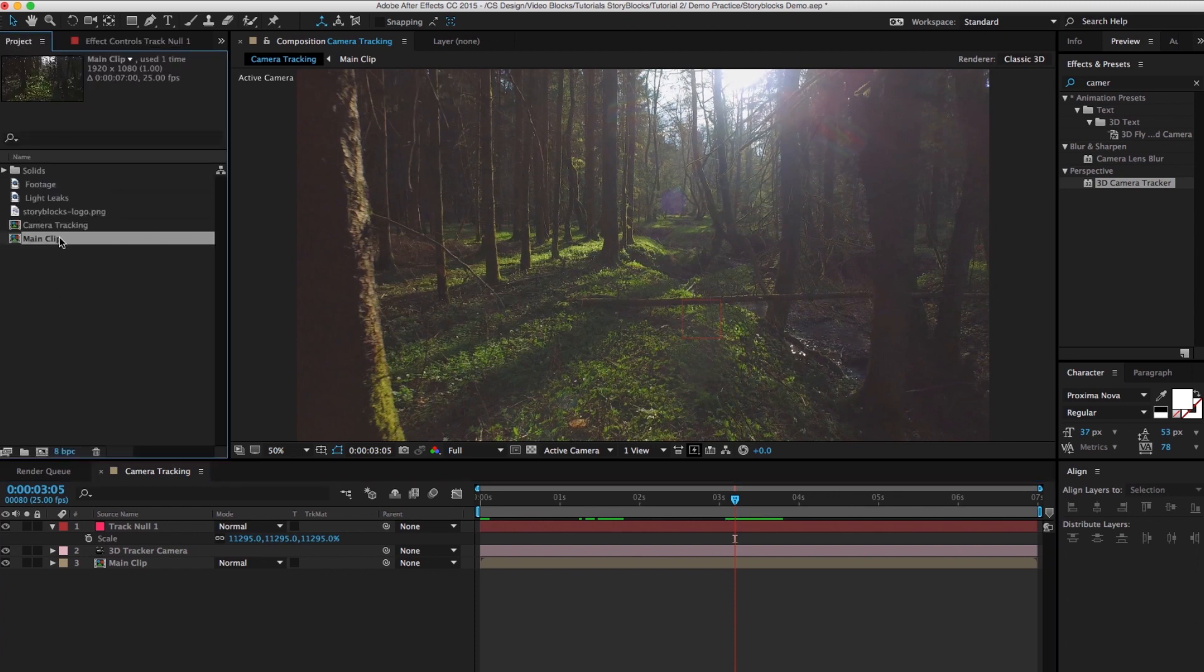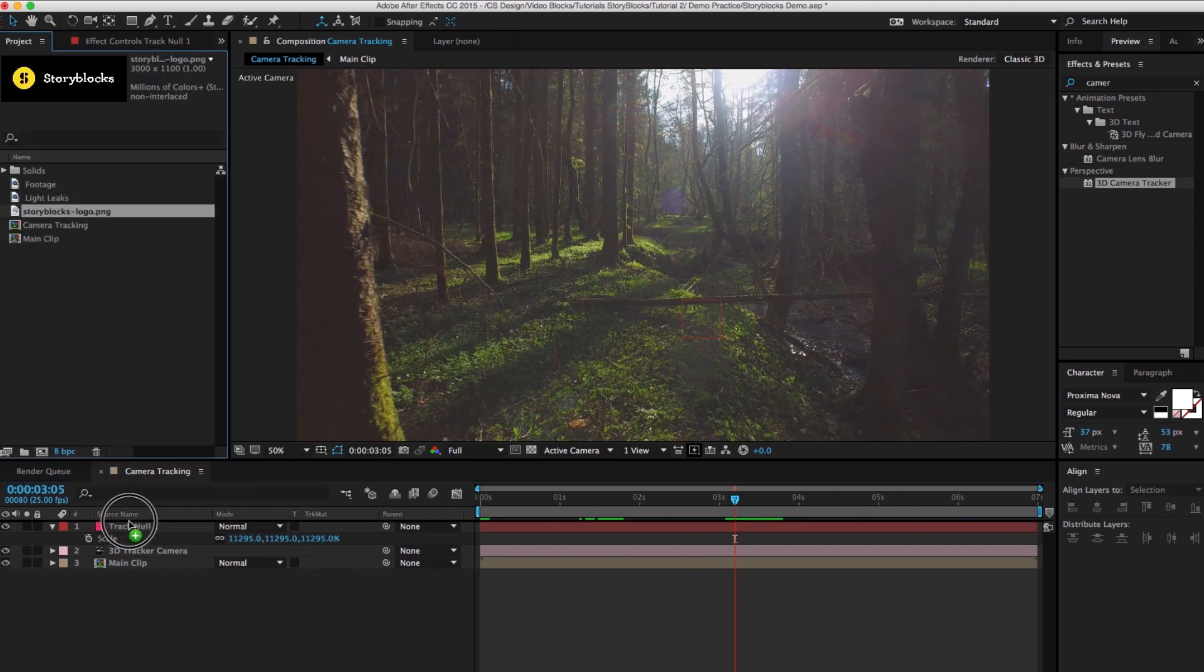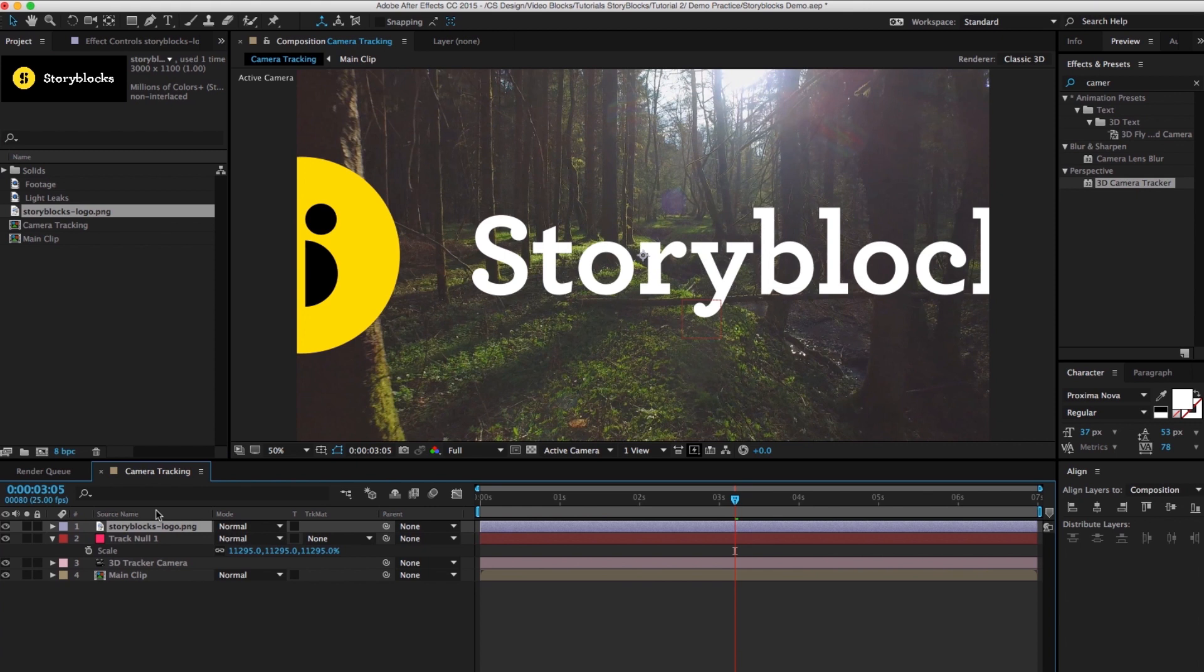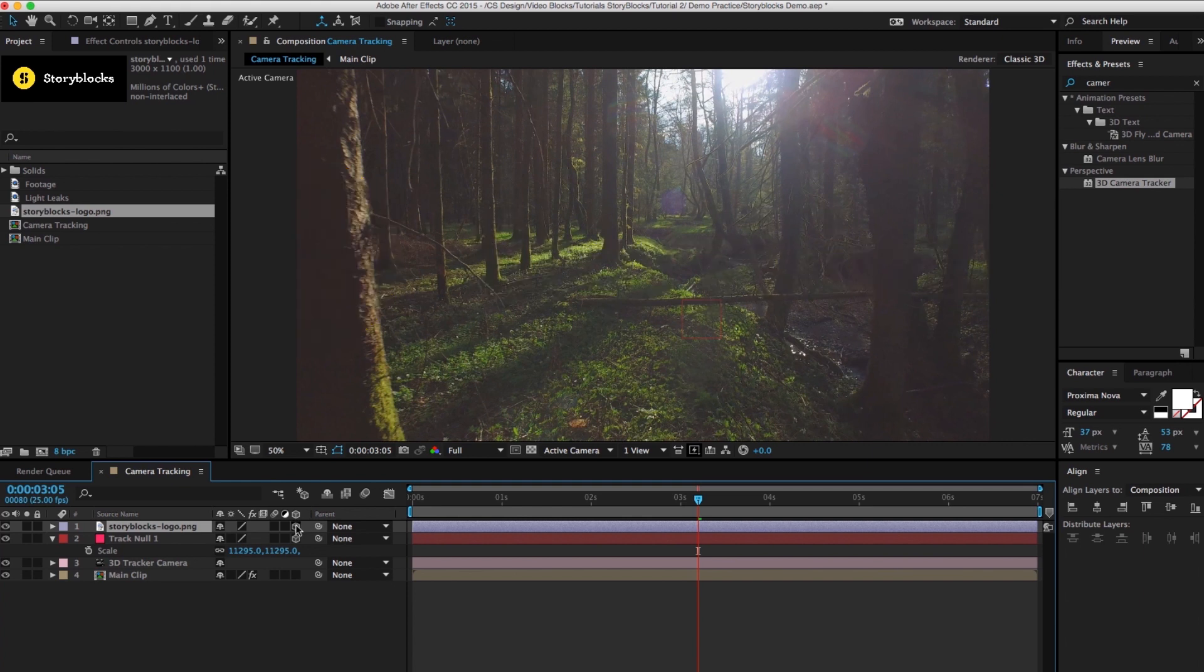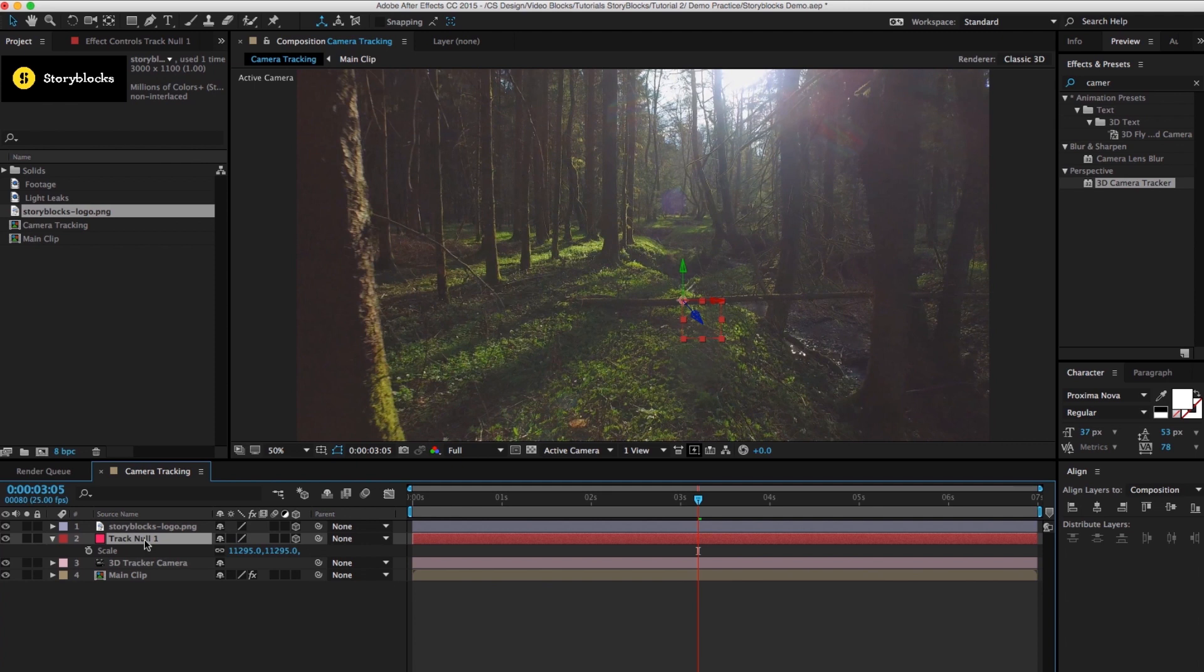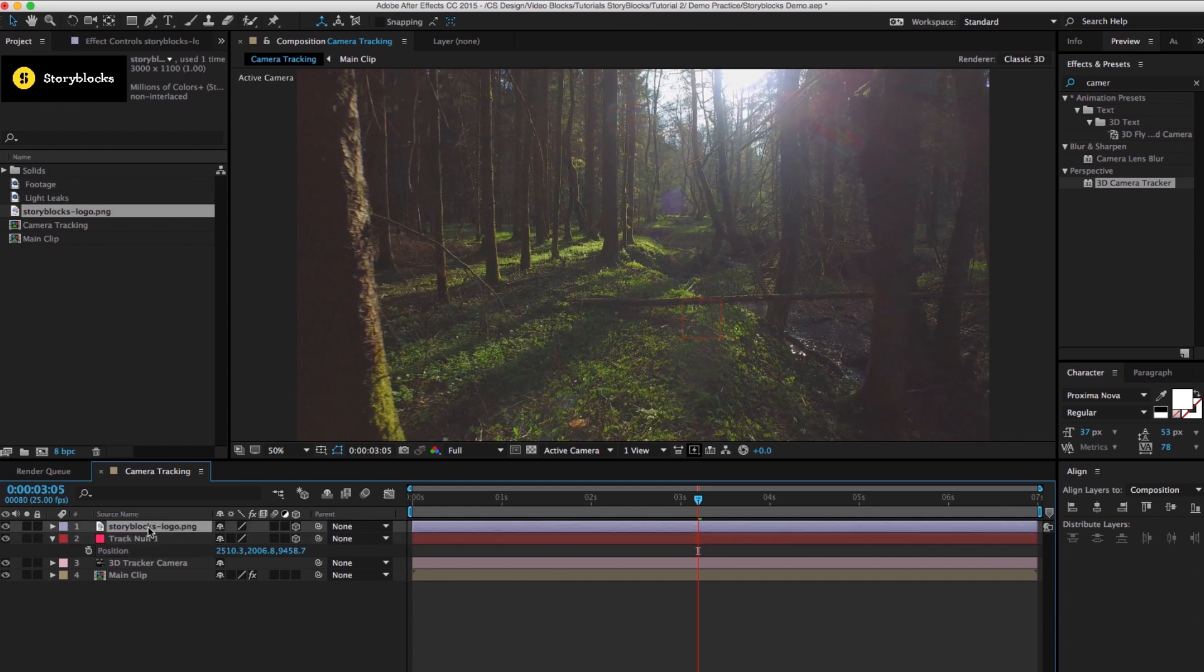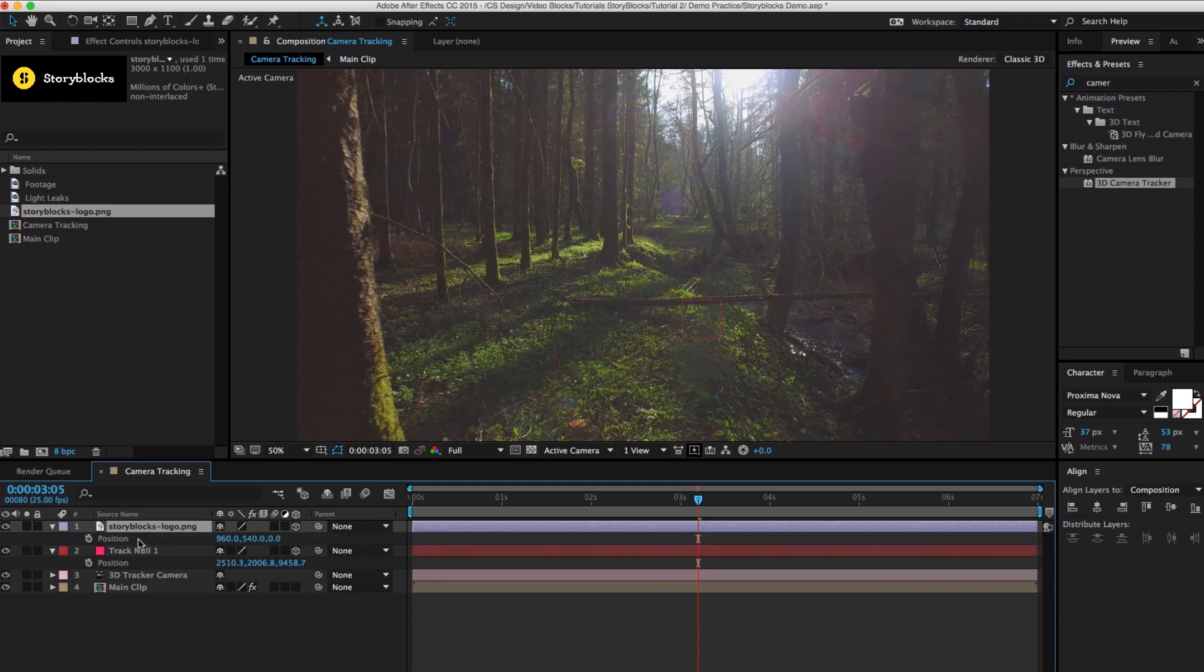So then you want to go back to your project panel and you want to grab your logo, drag that in and drop it. We're gonna go ahead and toggle over and create this as a three-dimensional layer which will be right here. So you might not see it. So what you want to do is go to your null object layer again and hit P for position, click on position, copy these points command C or ctrl C, go to your logo, hit P for position, click on position and then paste.